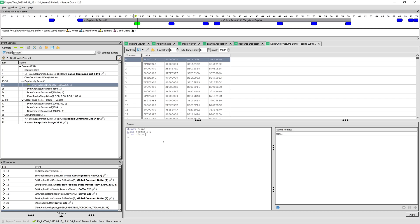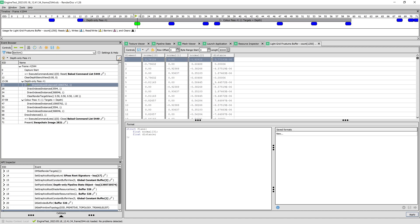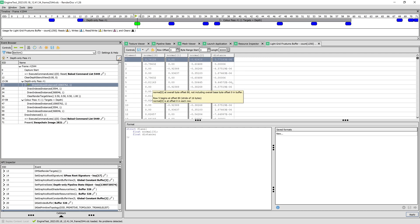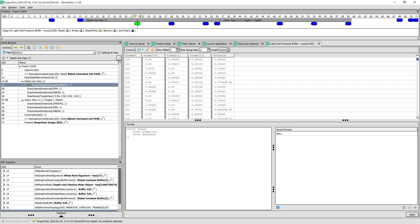Remember that our frustums have four planes and each plane has a normal and a distance value. We can simply write that here and click Apply. Now it's showing us the values in this format.